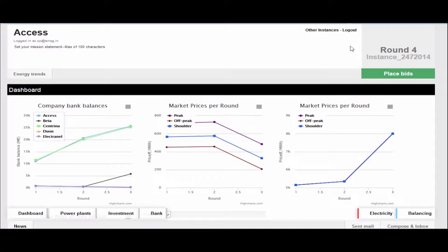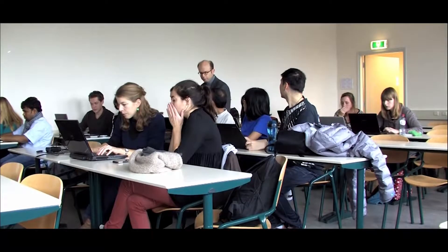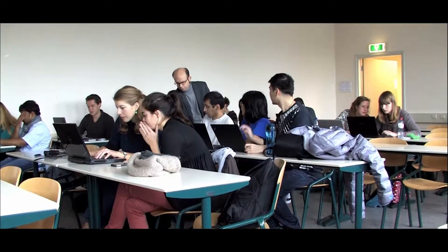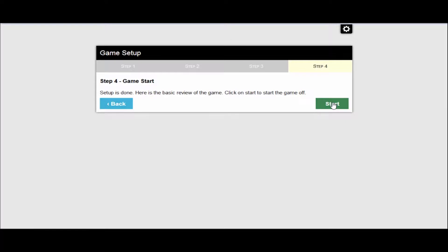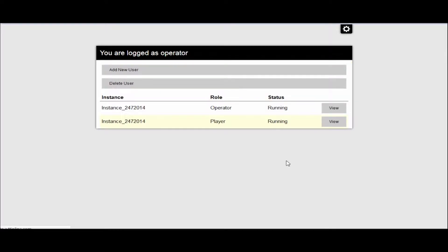Players assume different roles in the market and immersively experience the complexity of decision-making and the impact of different policies.